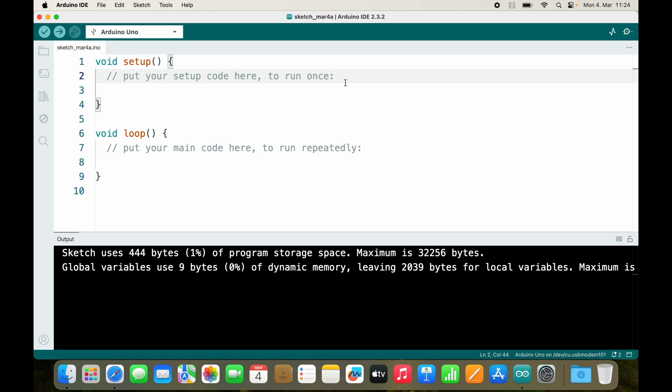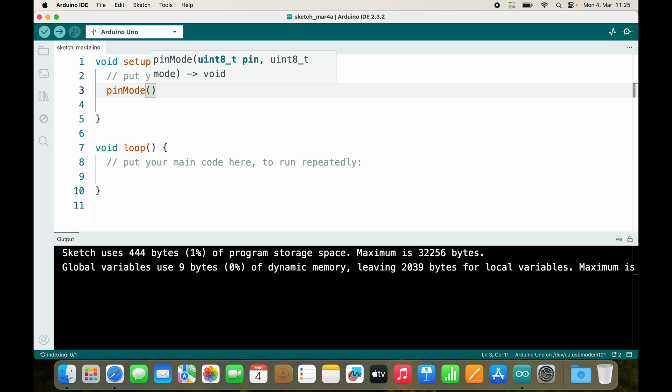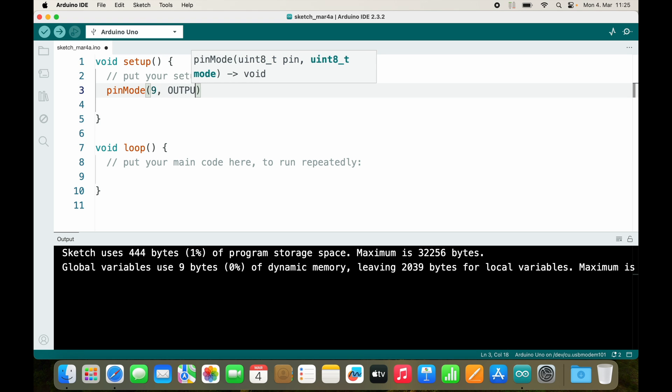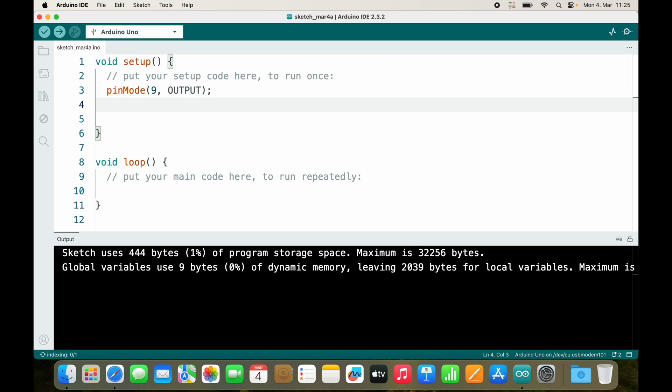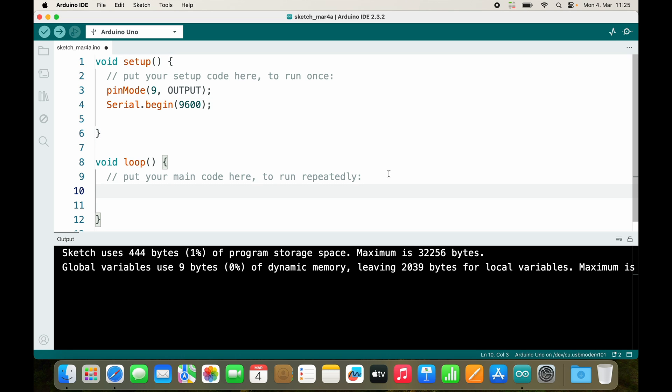The goal of this video is to use the serial monitor to control these LEDs. I will start with the green LED. The green LED is connected to pin 9 and it should be an output. Of course, we will use serial begin with 9600 baud.